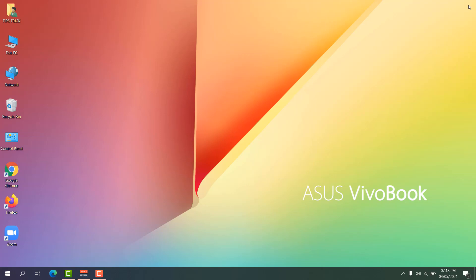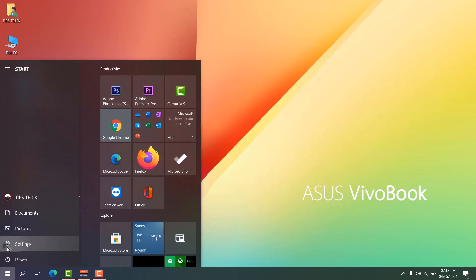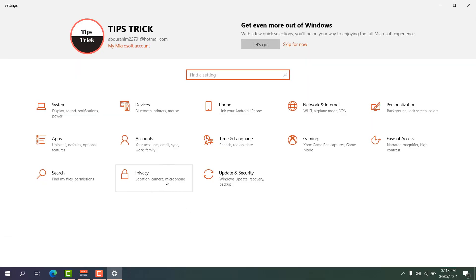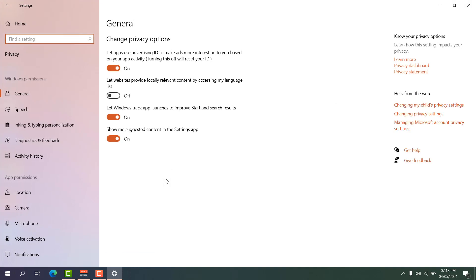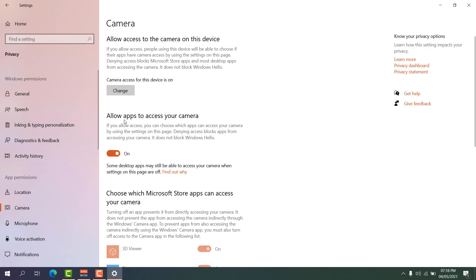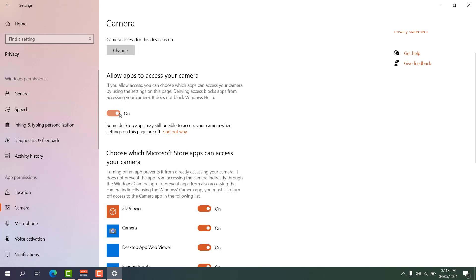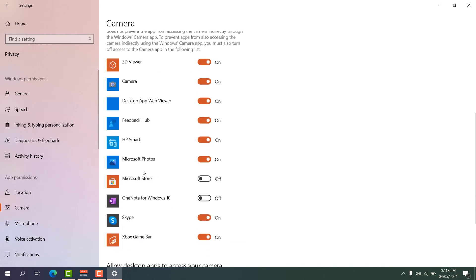Step four addresses camera and microphone permission issues. Go to Settings, then the Privacy section. On the left side, click Camera. Make sure 'Allow apps to access your camera' is turned on.